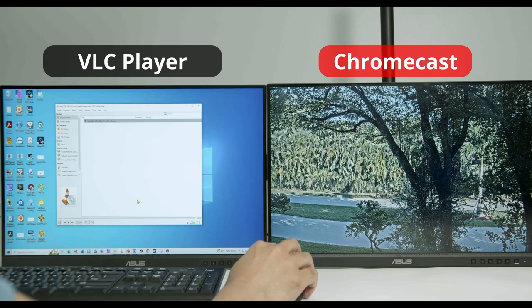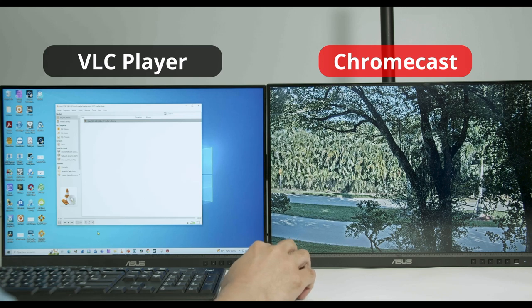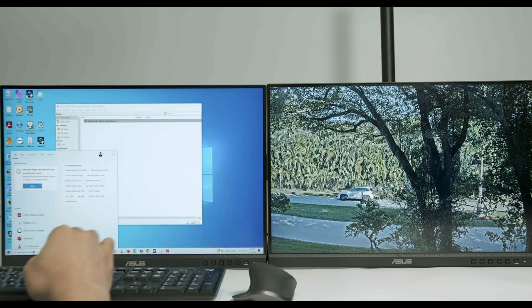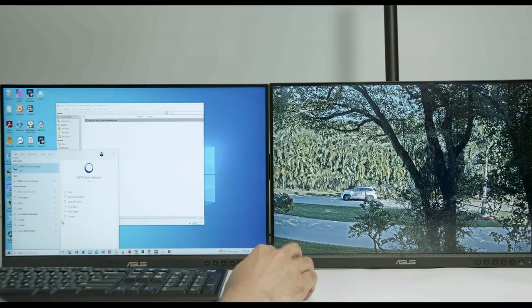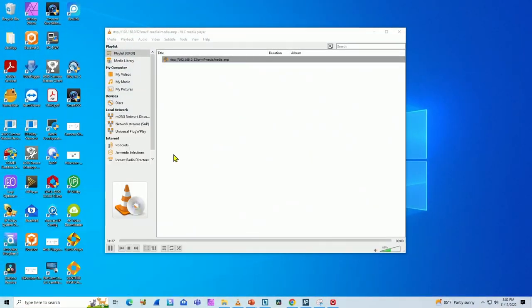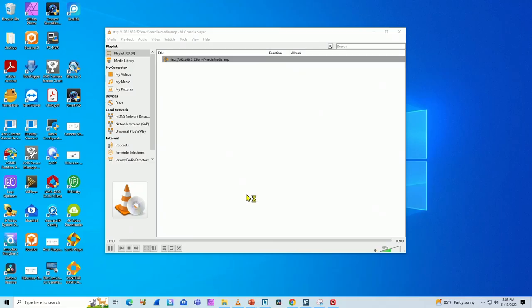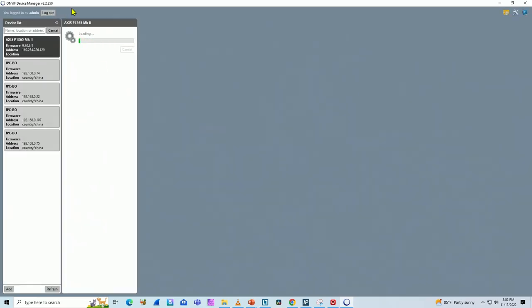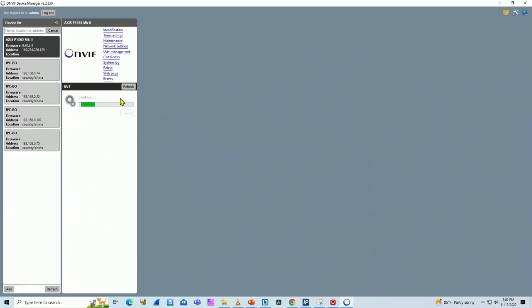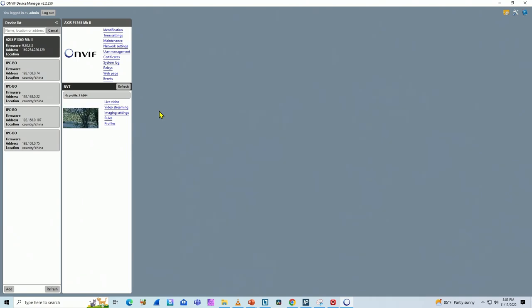So here, as I promised, you can use this software, like the ONVIF device manager. I have it here to grab the RTSP URL for your camera. That depends. If your camera has the ONVIF protocol, this software uses ONVIF to find your camera in the network. I have another video that explains what ONVIF is here on this channel.